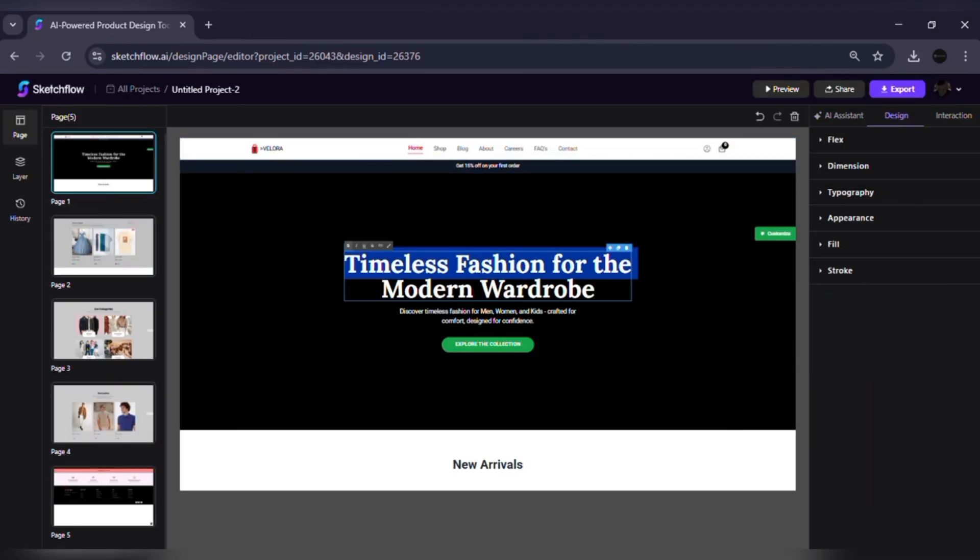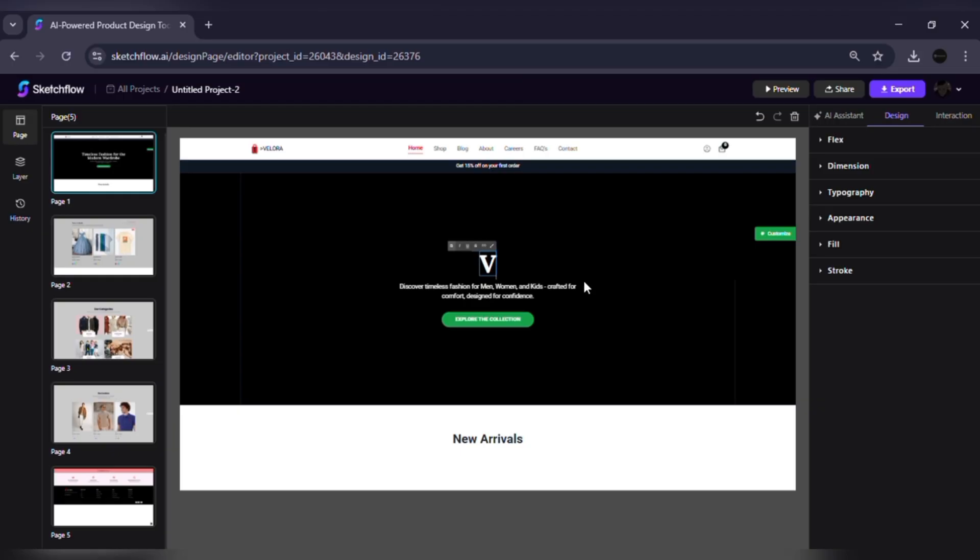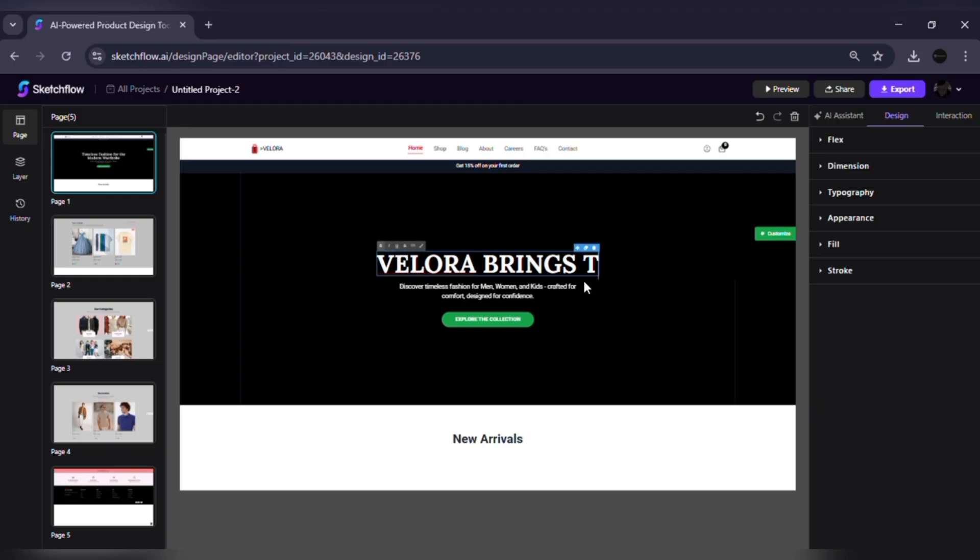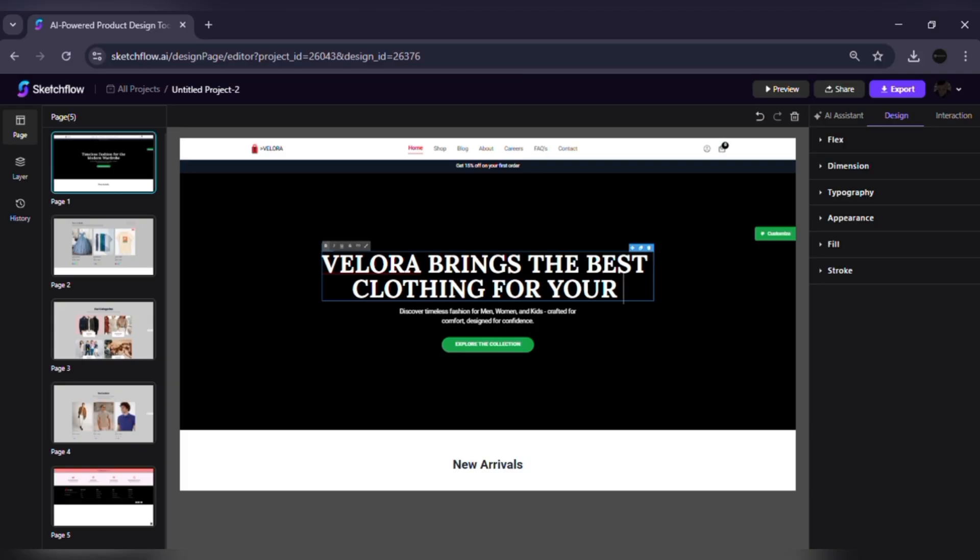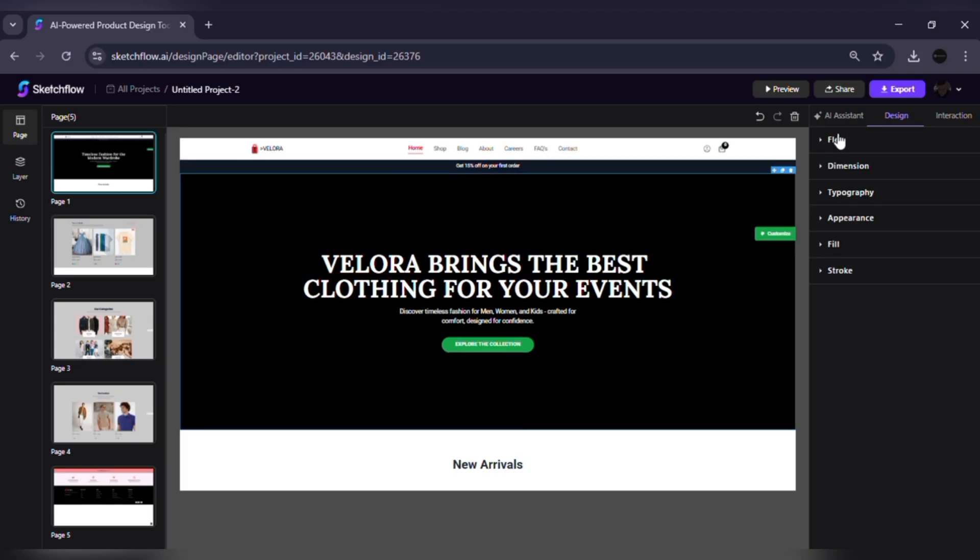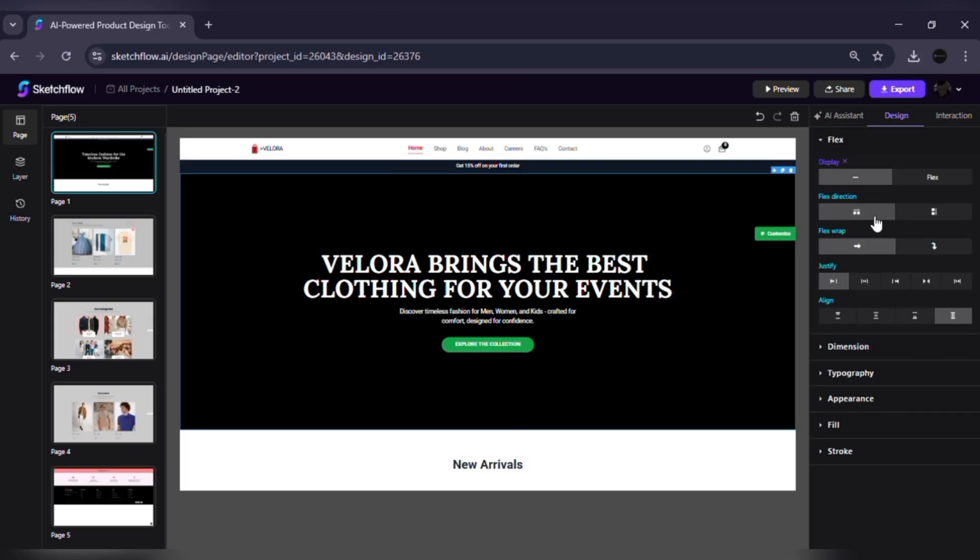Precision editor. For those who want pixel-perfect control, switch to manual mode. Here you can adjust fonts, colors, images, spacing, shadows, or even reorder elements with exact precision.